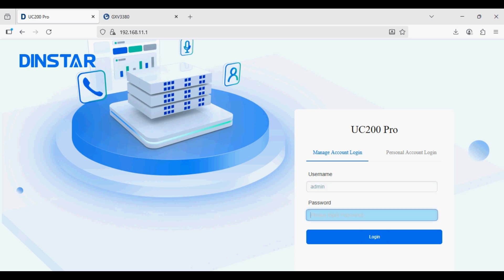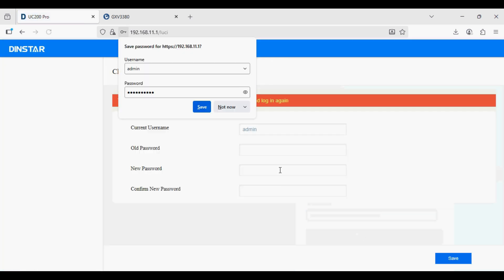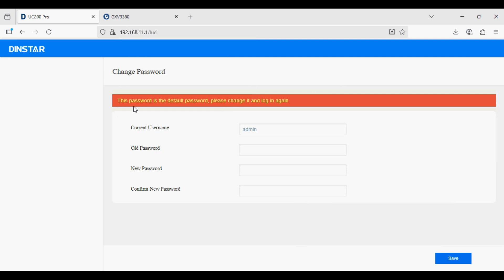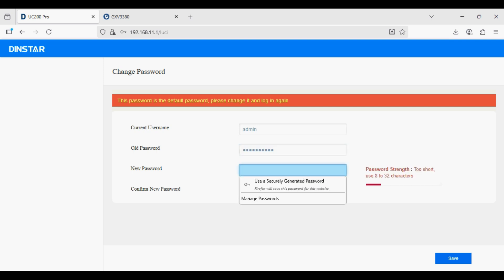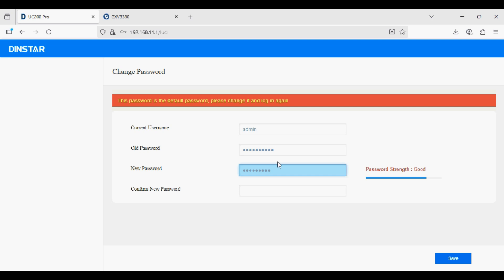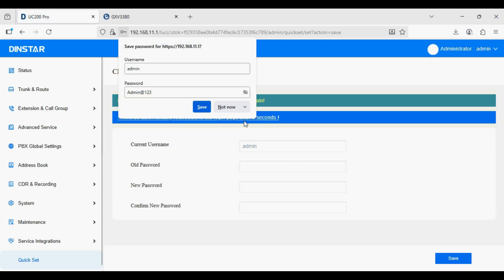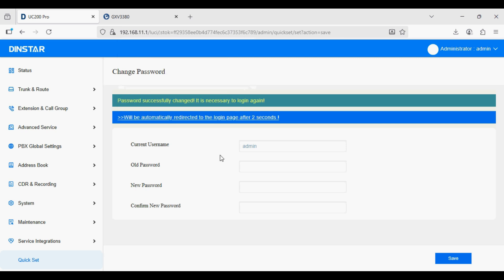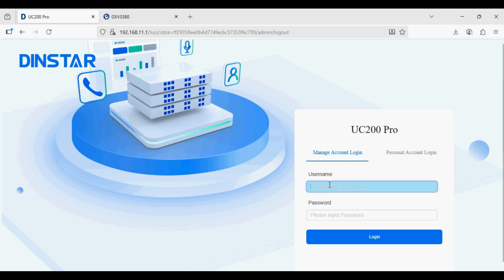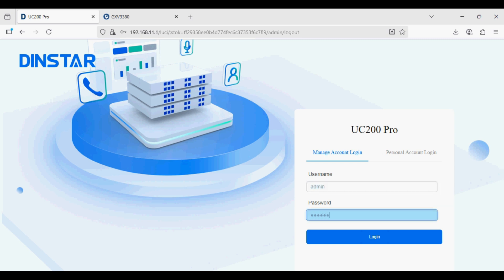I'm going to log in to the admin account. The default password of the PBX is admin@123. After login it will force you to change the default password — change it by entering the old default password and the new password. I have changed the password and it will jump to the login page again. Now fill in the details with the new password.